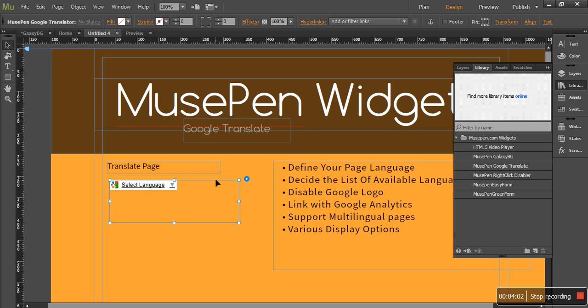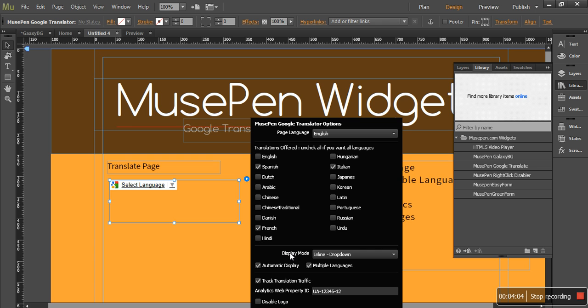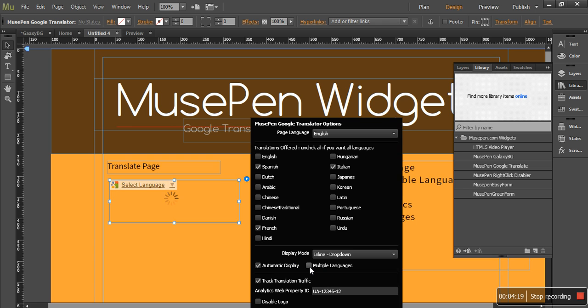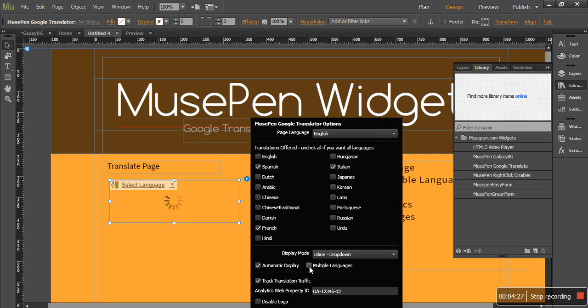So let's talk about other options. That is automatic display and multi-language. So multi-language is in case you have multiple languages used. You need to notify Google so that translation doesn't get affected by that. If it is checked then it would be a better advantage in case you have multiple languages. Let me uncheck it because my page only has one language.